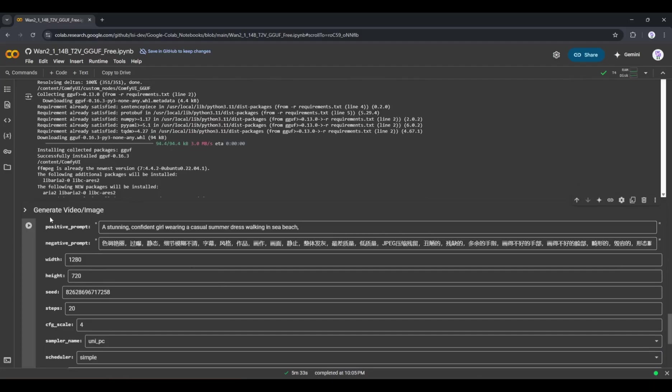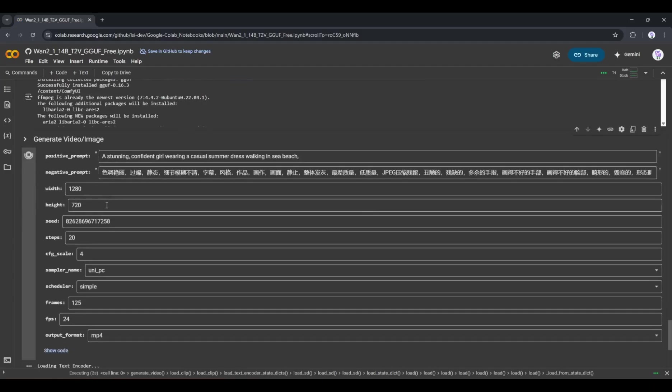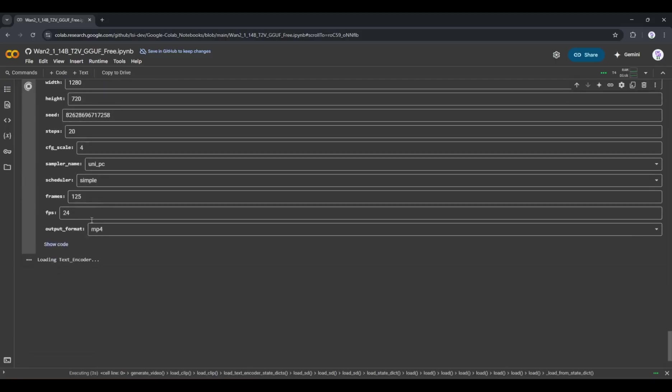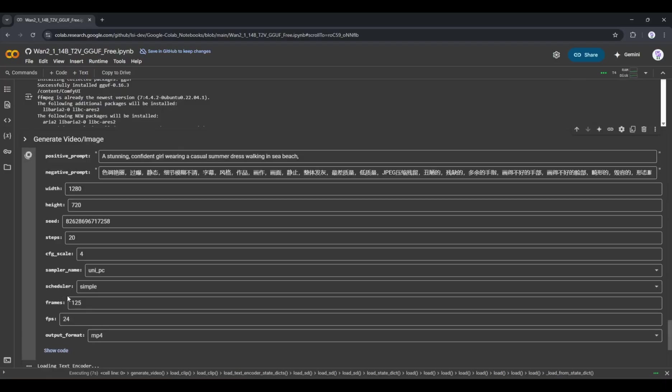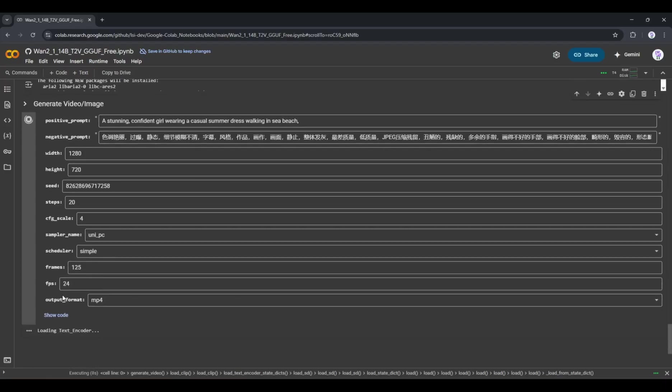Once everything is set, click on the play icon from here. And here it is. WAN2 starts generating the video. It will take some time. Actually, it will take a long time. This is the only negative point I found about this tool.